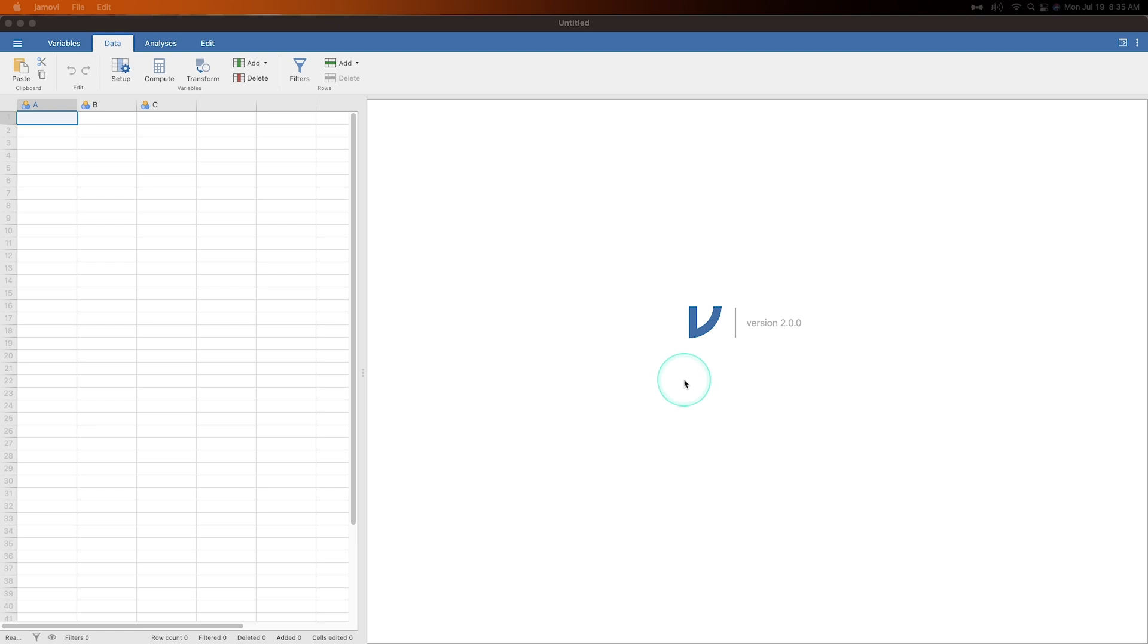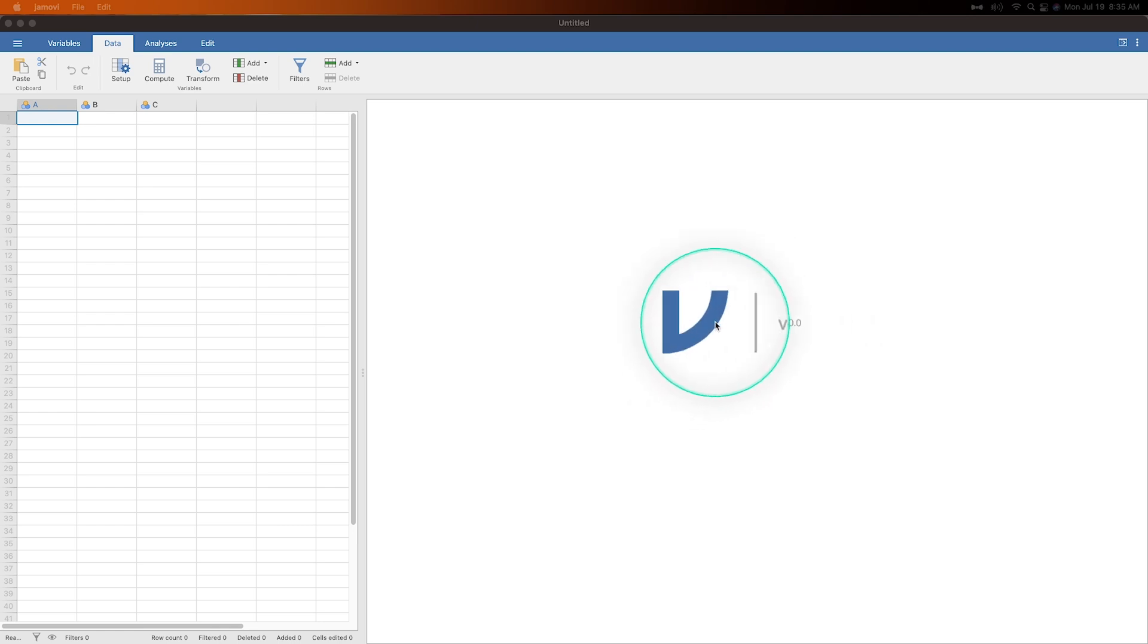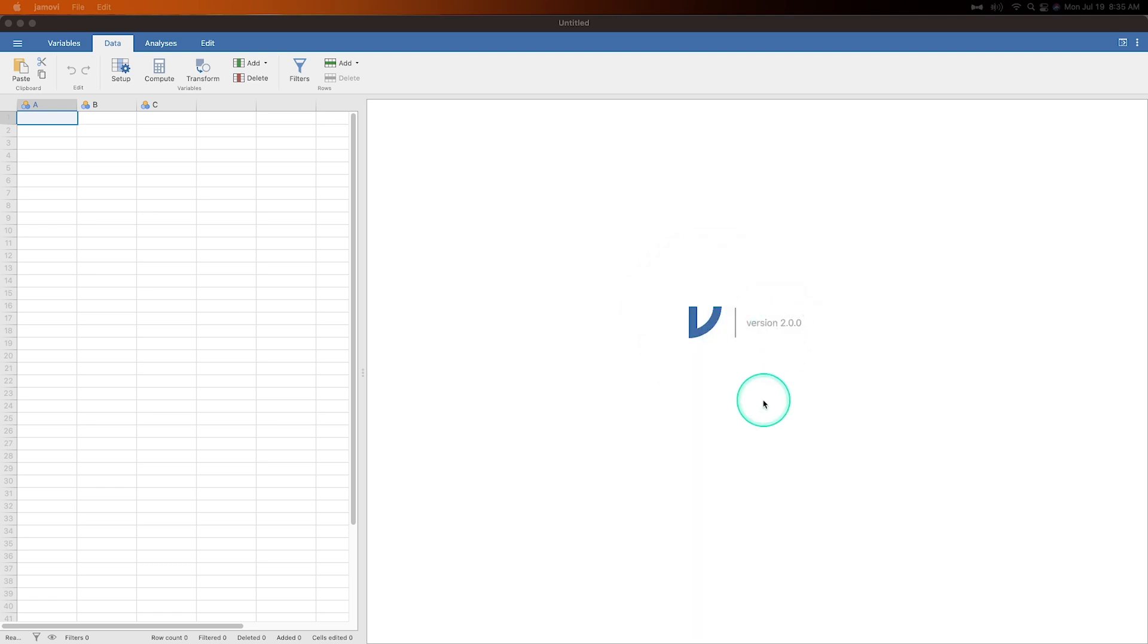Hey everybody and welcome to another jamovi tutorial. In this tutorial we're going to talk about the new feature in jamovi version 2.0.0. So jamovi, the folks at jamovi.org released the newest version and while the previous version was 1.8 and this one's 2.0, this is not a massive change.